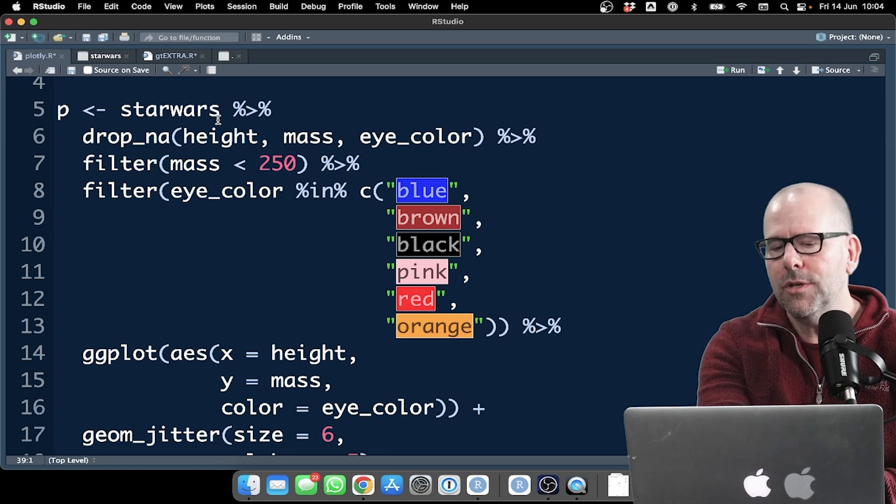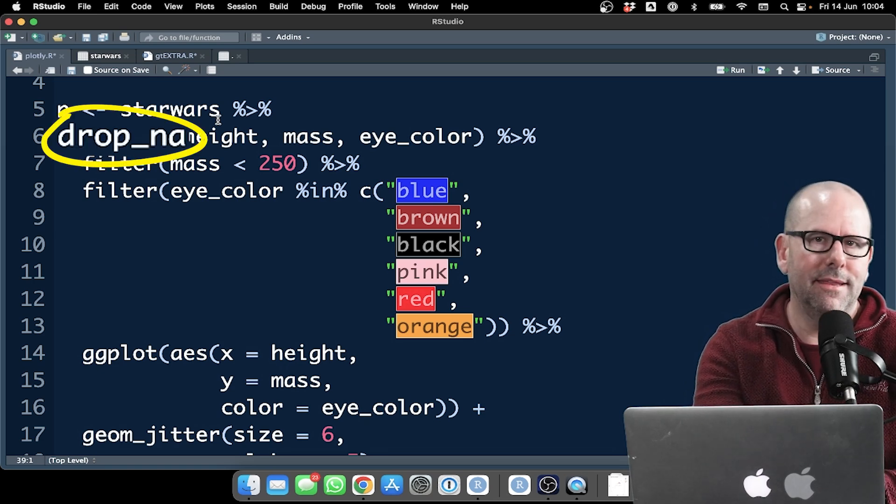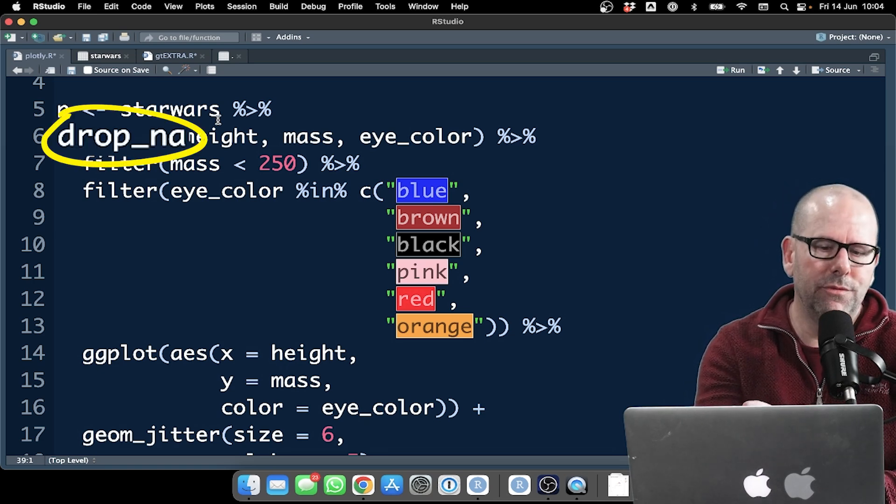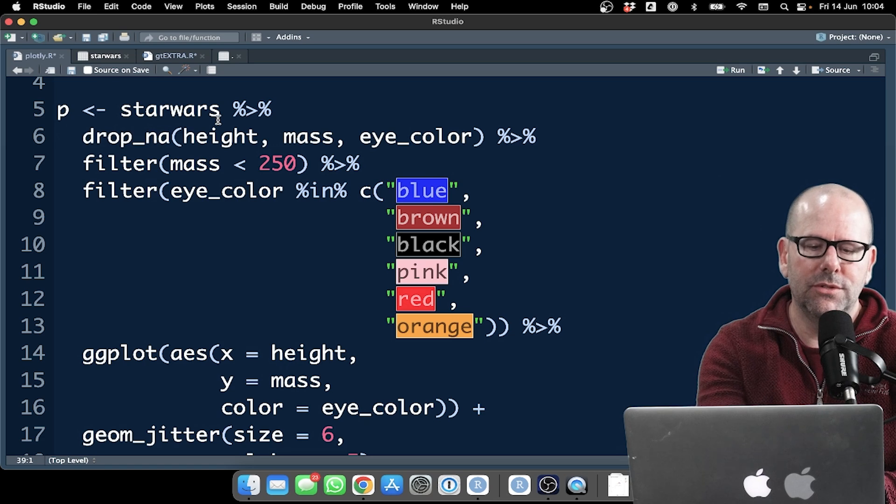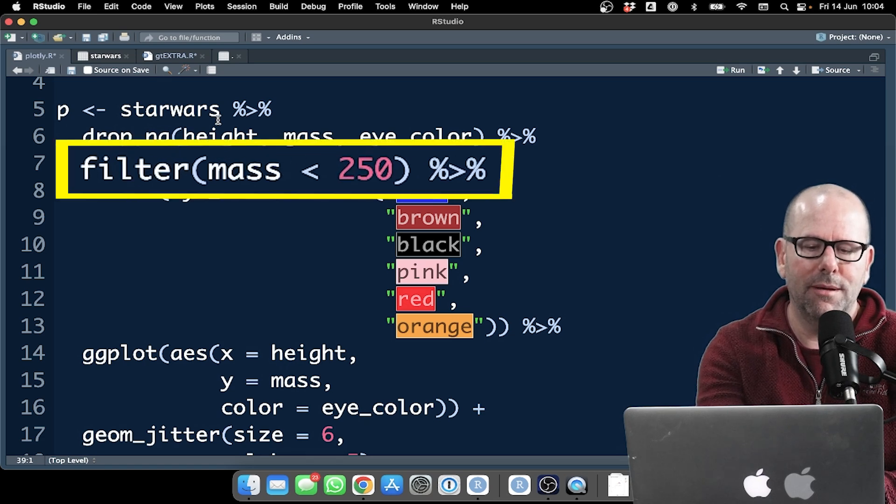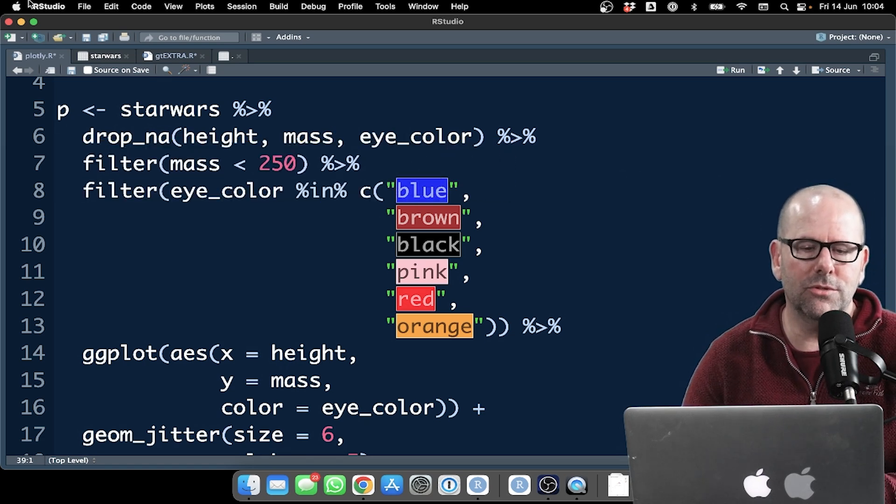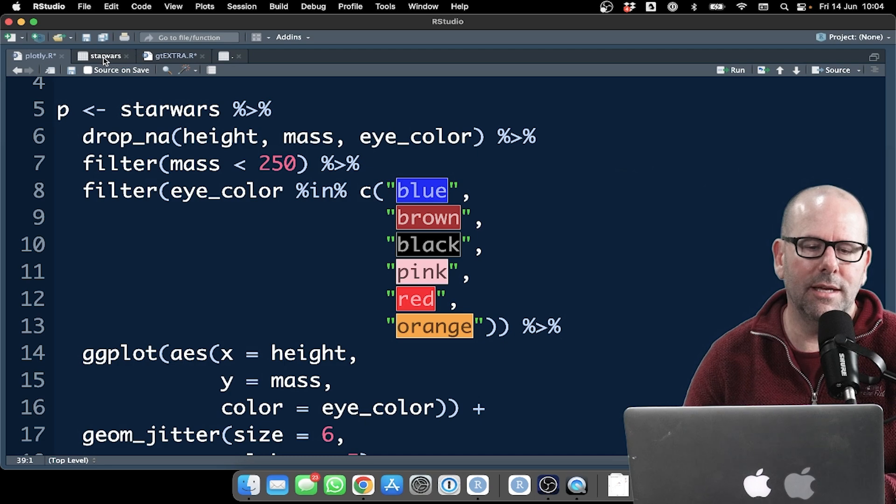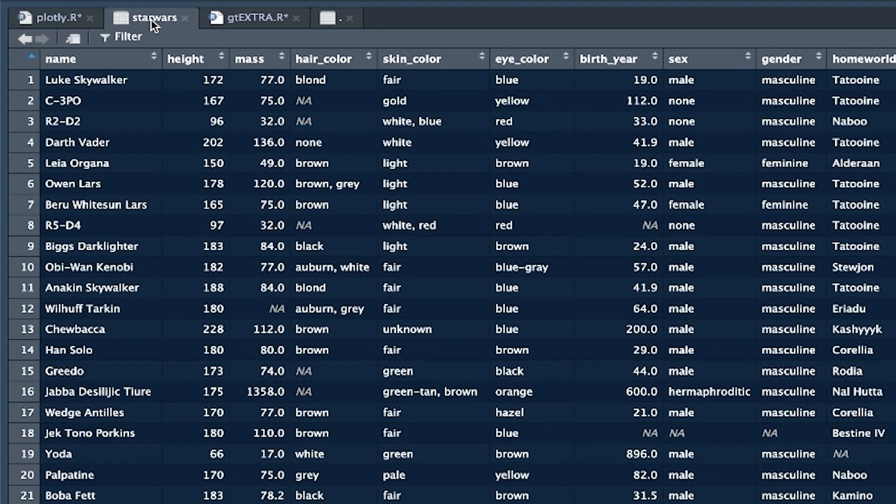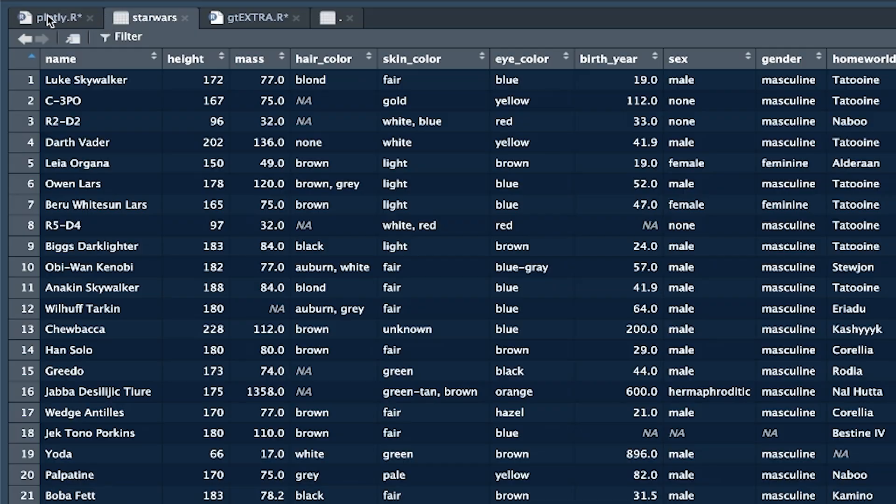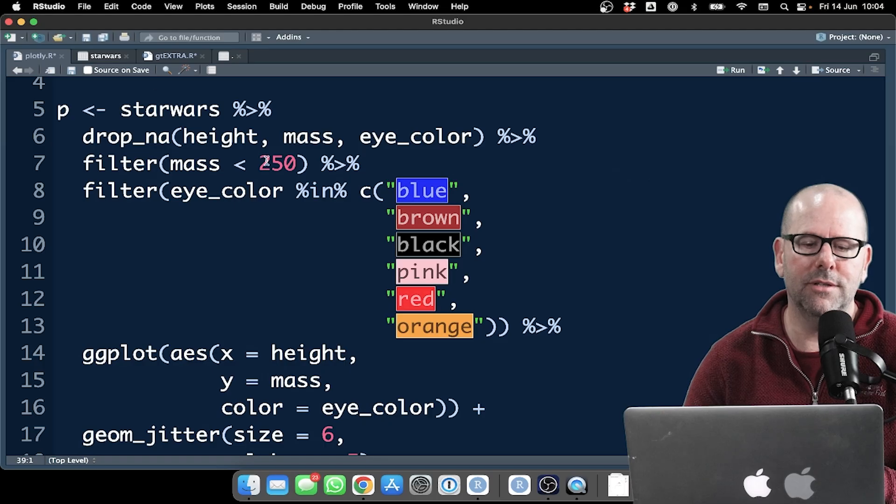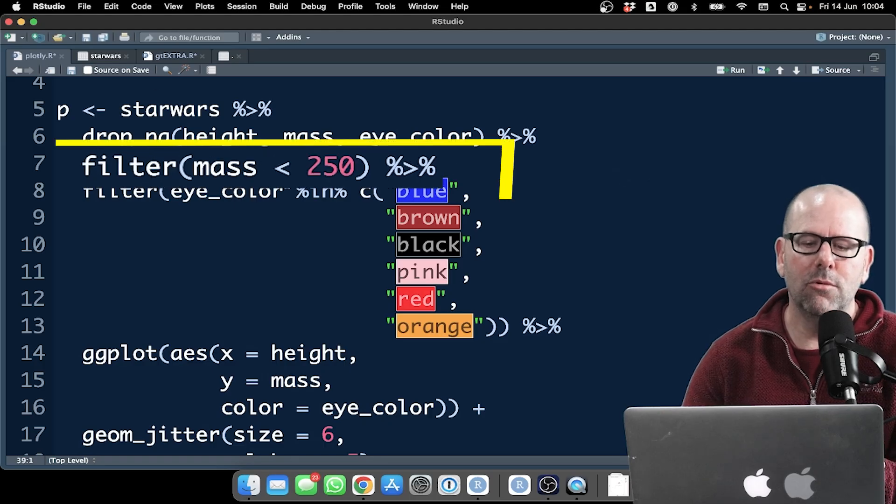Star Wars, drop NA, that's, you know, we're removing missing values. We're filtering by mass of just less than 250. The Star Wars data set, by the way, here it is up here. You know it. I love it. It's a great data set to practice with. You've got it at home. Practice in your own time, right?